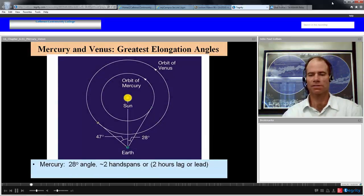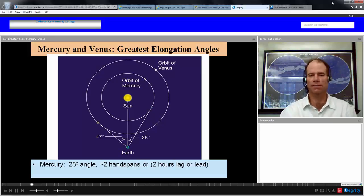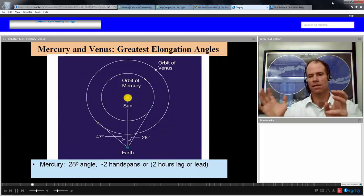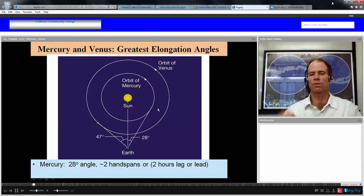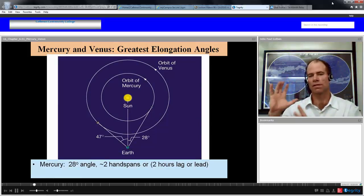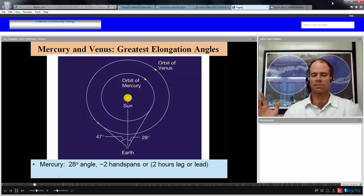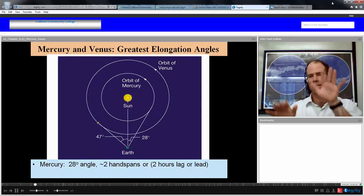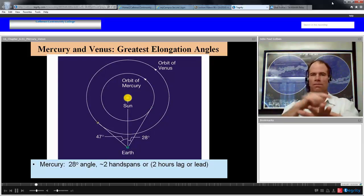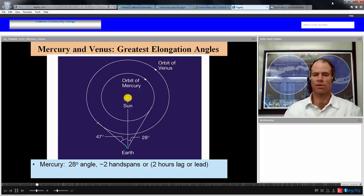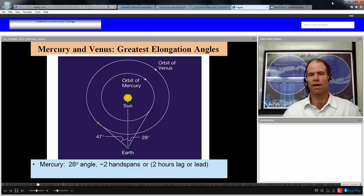Here are the greatest elongation angles for Mercury and Venus. For Mercury, it's 28 degrees — your greatest chance to see it furthest from the Sun. We can imagine a right angle between the Sun, Mercury, and the Earth, so at this point Mercury would appear half lit. It's at its greatest angular distance from the Sun at 28 degrees, approximately two handspans. At its greatest elongation, Mercury would be about two hours from the Sun, either before sunrise or after sunset.